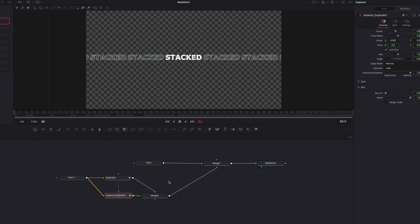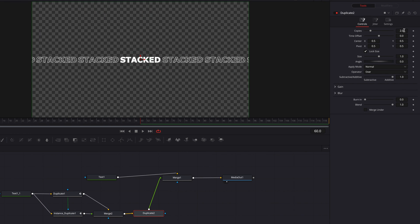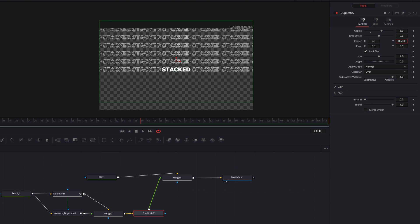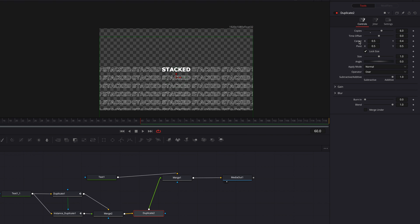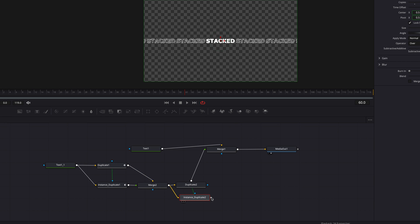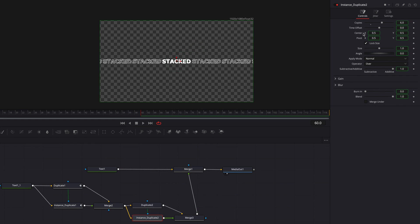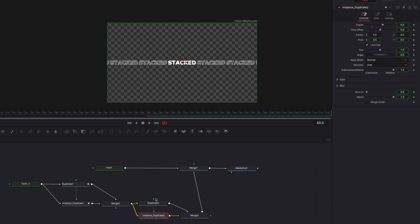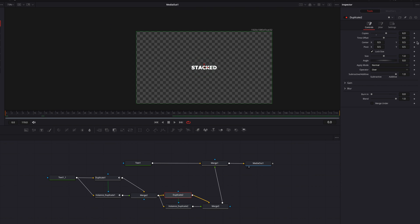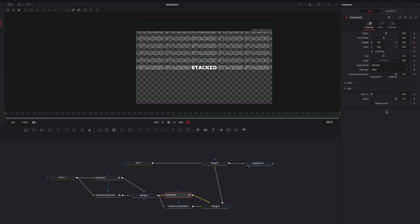The next thing we're going to do is bring in another Duplicate node, but drop it after the merge node. In this Duplicate node, change the copies to six — when we move the Y-axis of the center parameter, this creates another set of duplicates moving up and down instead of left and right. Let's copy this Duplicate node, paste instance, connect the instance node back to the original Duplicate node, go to the center parameter, right-click, and select Instance. Then go to the original Duplicate node, set the playhead at frame zero, and keyframe the center parameter. At the 60th frame, keyframe the center parameter again and move the text up.